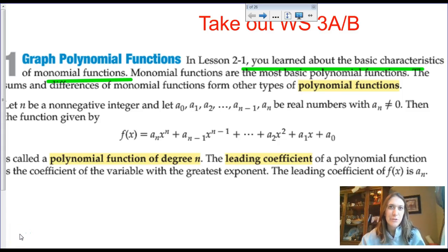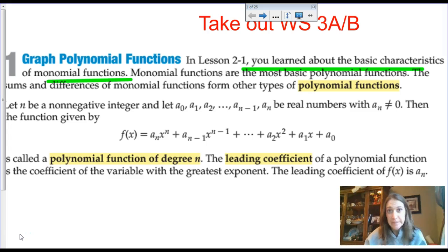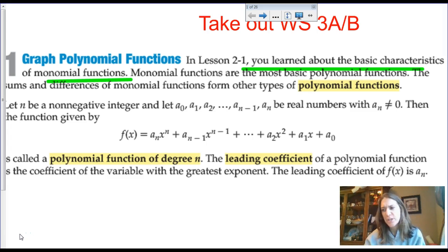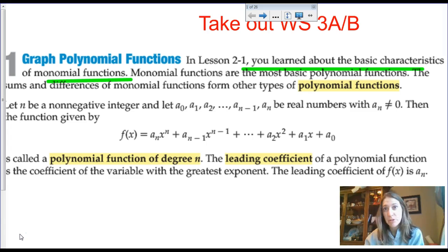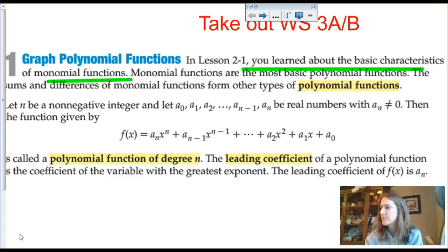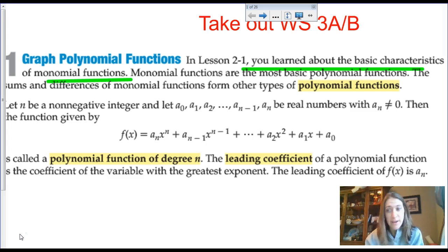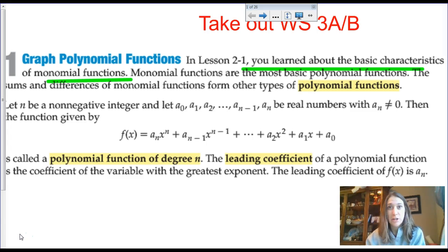Our lesson for 2.2 is going to be split into two different days. The first topic we're going to talk about is polynomial functions. We're going to cover the possible number of zeros, how many turning points it might have, what the end behavior should look like, finding the zeros through factoring, and then multiplicity.